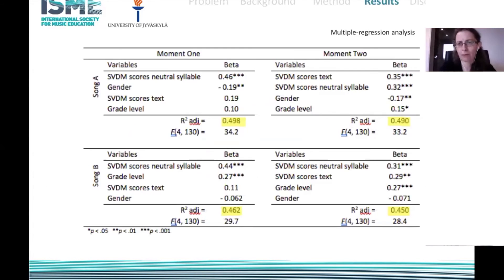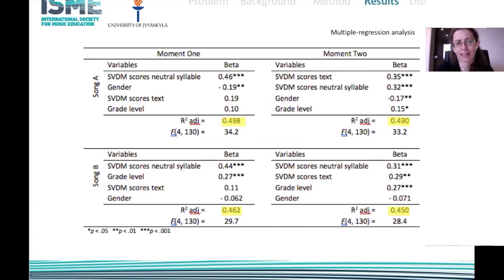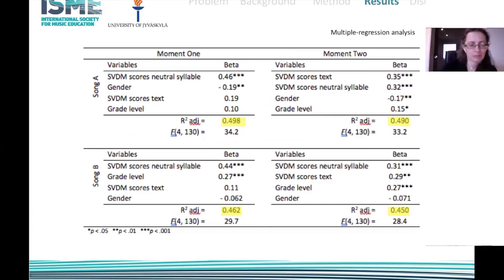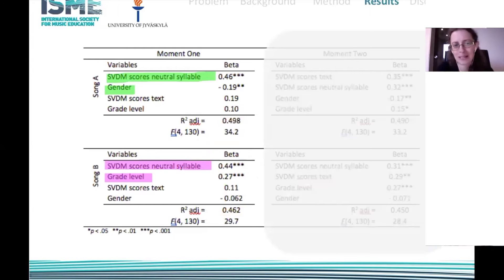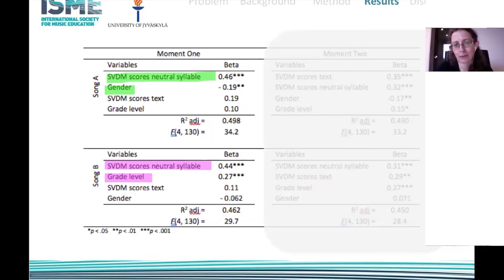I ran a multiple regression analysis entering the variables: use of singing voice with neutral syllable, use of singing voice with text, gender, and grade level. This first slide shows that all four models were significant, with variance explained of around 50%, which is quite good. Looking especially at moment one, there is a common predictor for the tonal achievement of both songs.